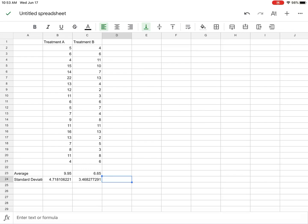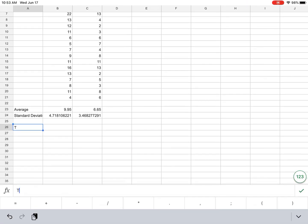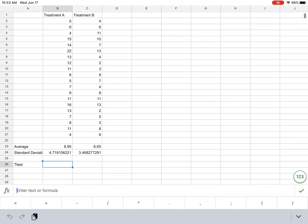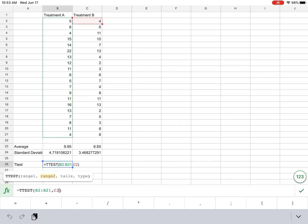All right, but now I want to do a t-test. And for the t-test, I'm going to use both of the data, both columns. So I'm going to do equals t-test. All right, and there it is. I'm going to take range 1, which is this one, and select that, and then hit a comma. Now I'm going to select range 2, and I'm going to select the second one, and comma.